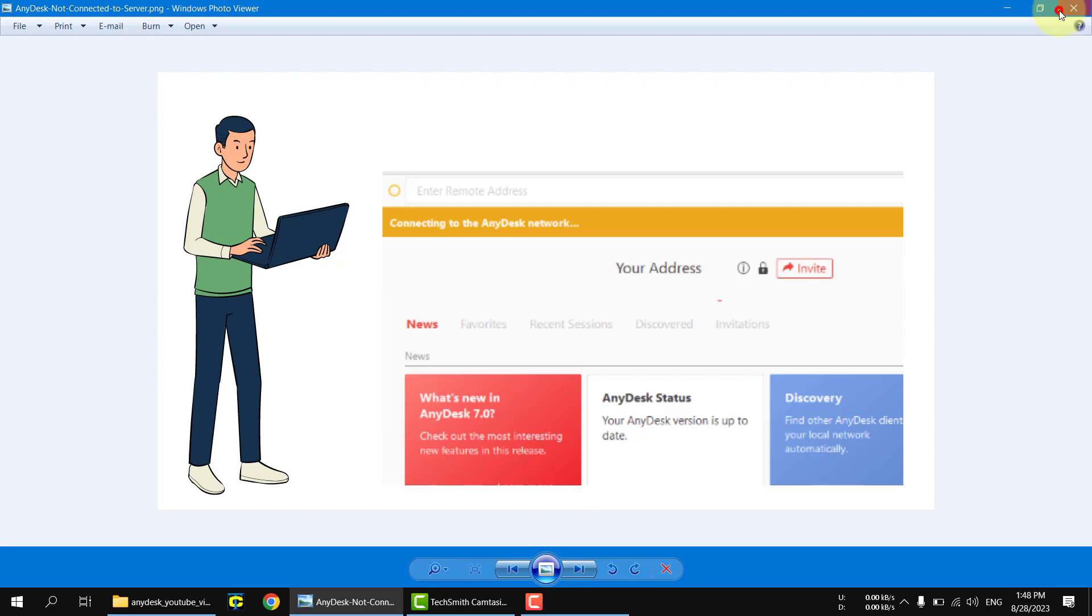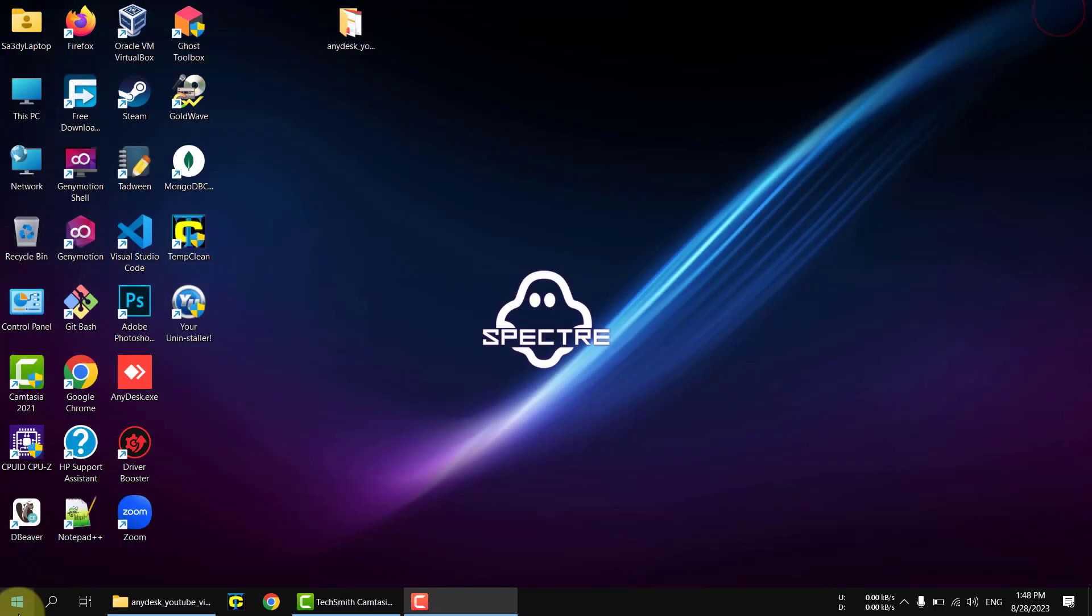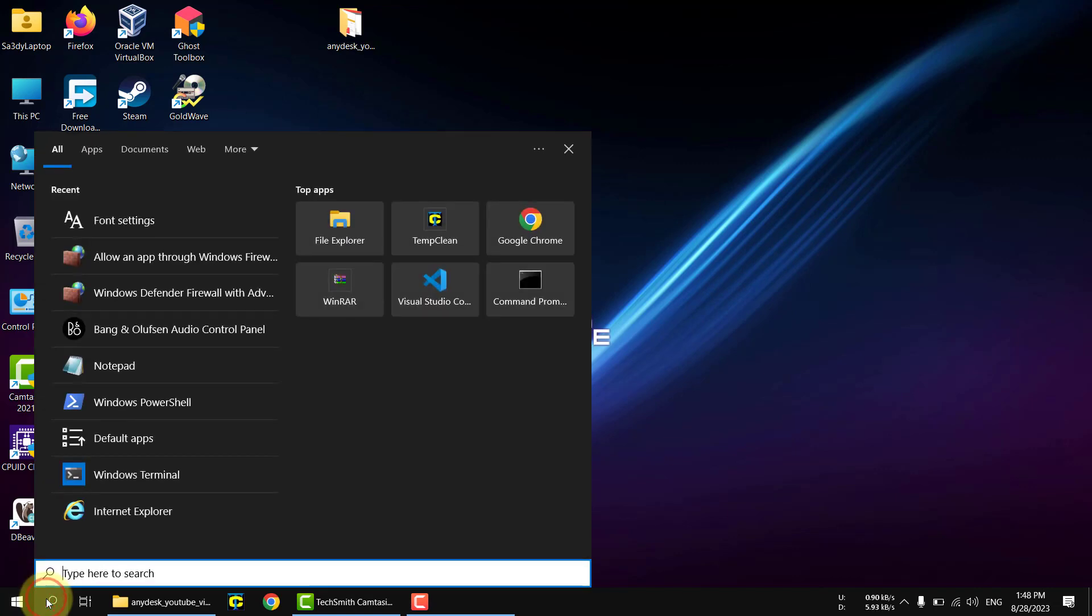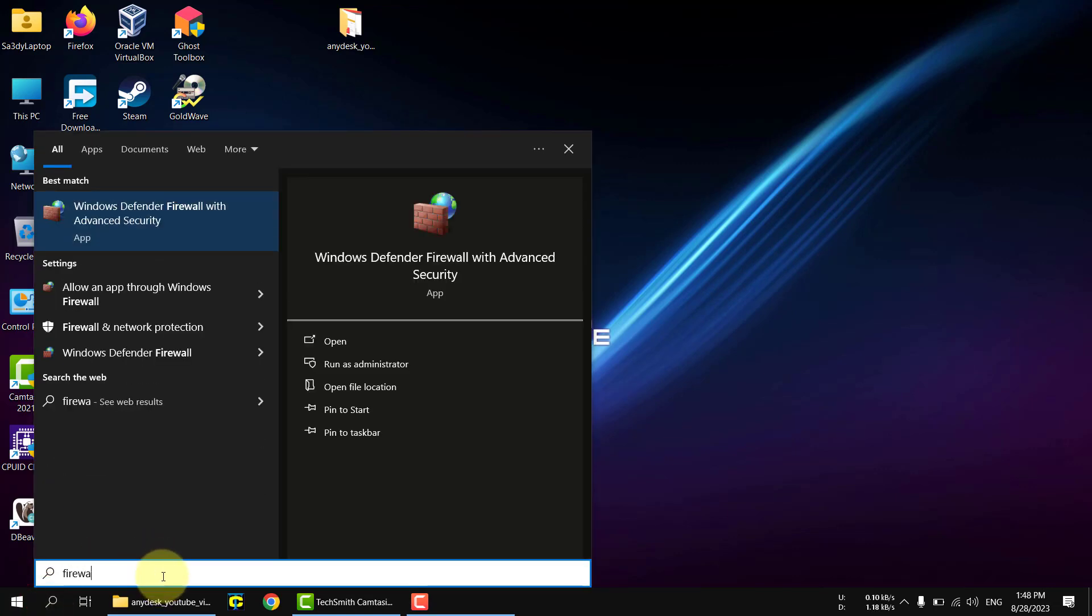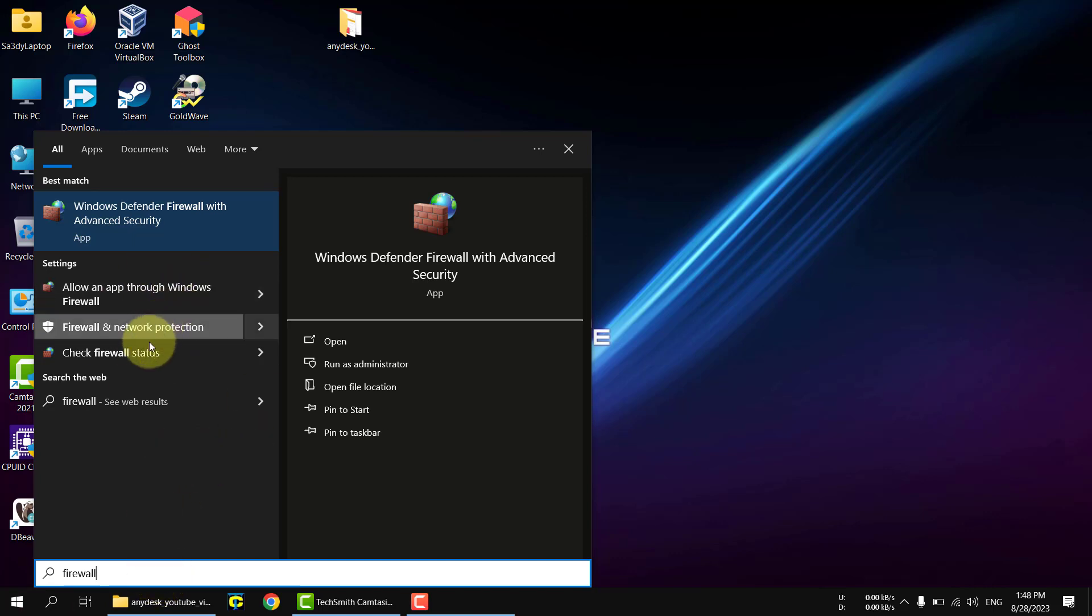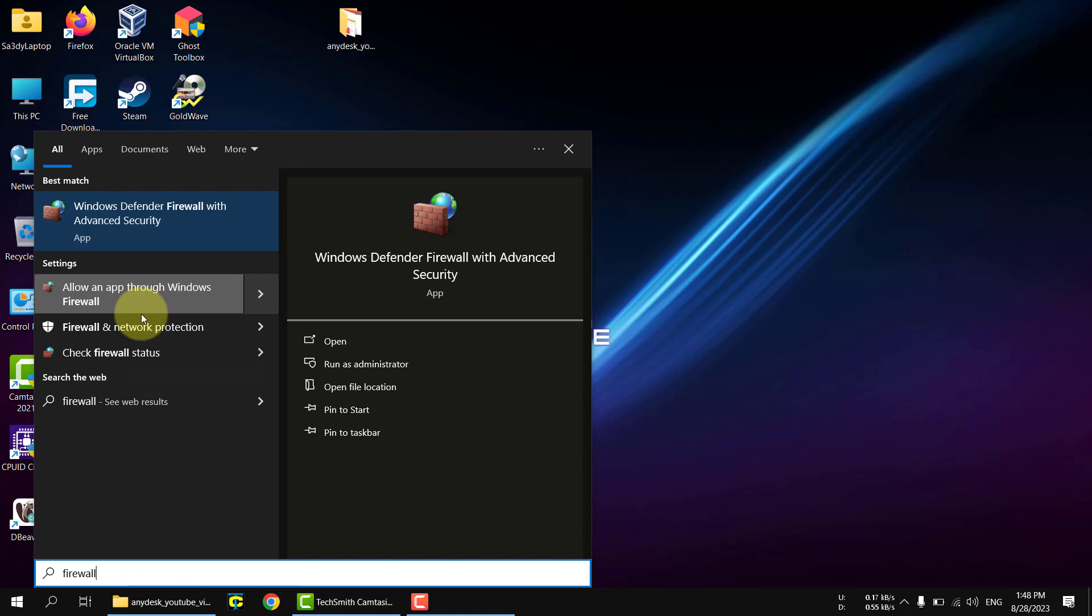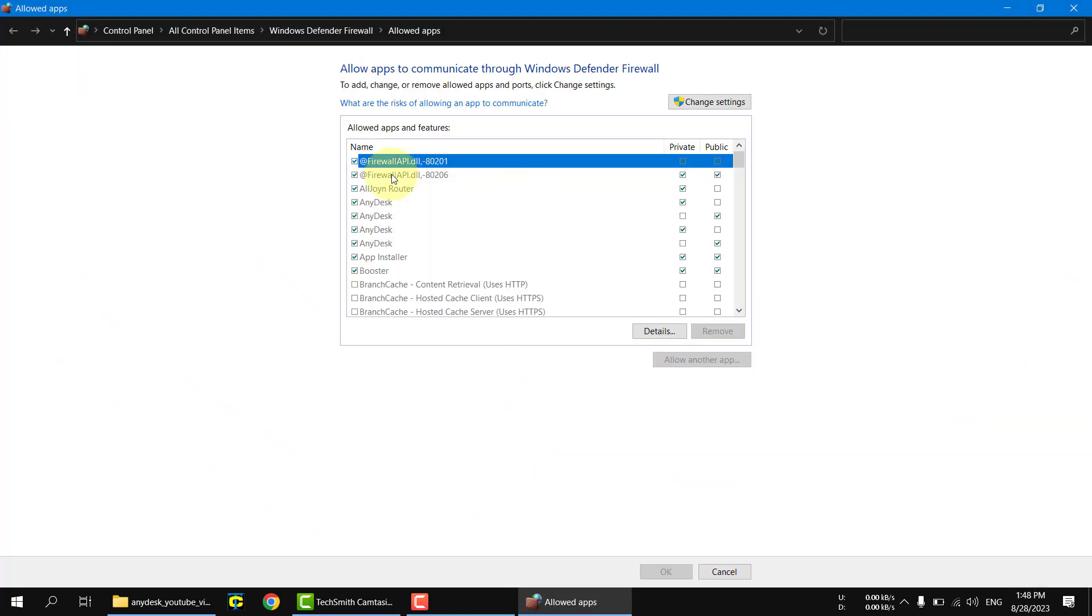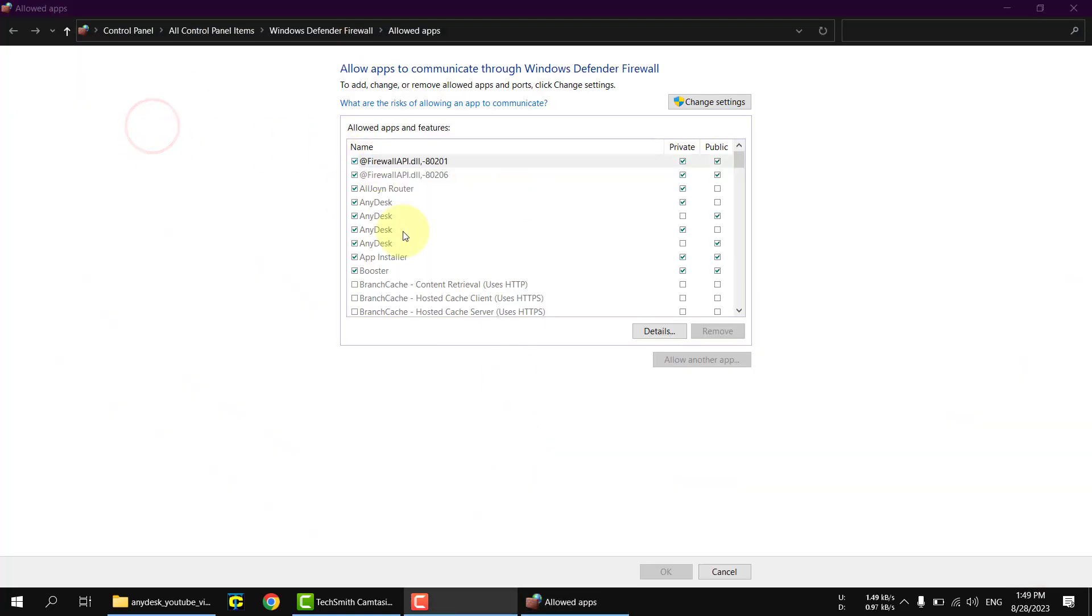First you need to go to the start menu or the search menu, then type firewall. You will find these results. Click on this result which is 'allow an app through Windows firewall.' Hit it and it will pop up like this.